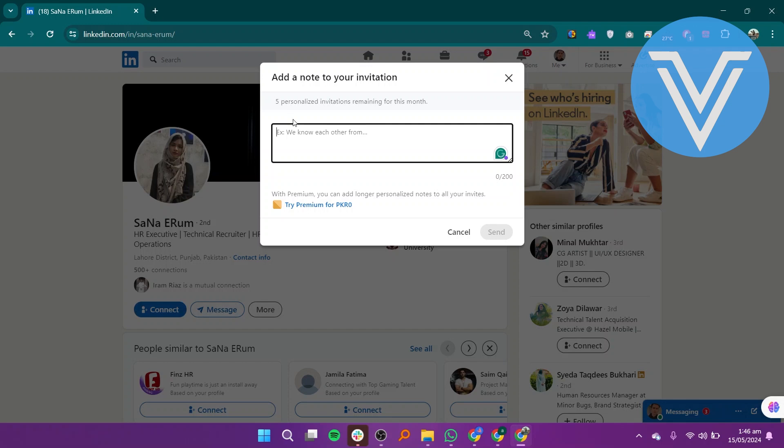Make sure your profile is completed and up to date as recruiters will review it. You can use the same steps to connect with other recruiters.